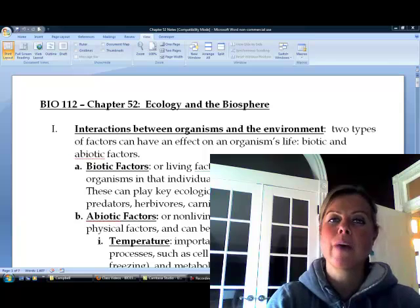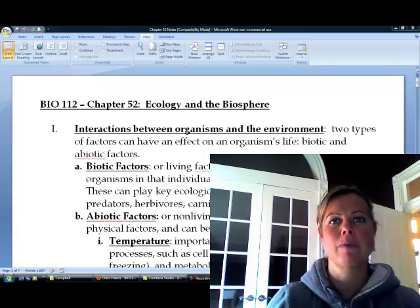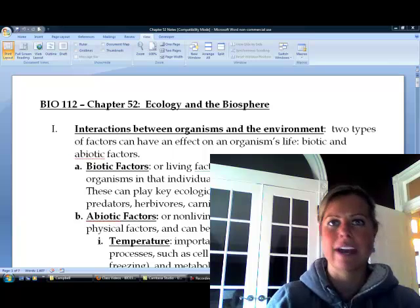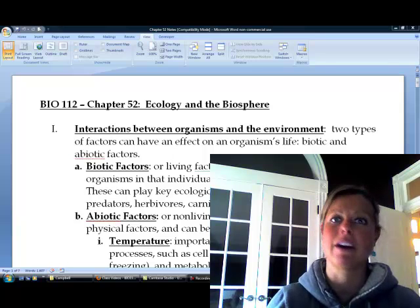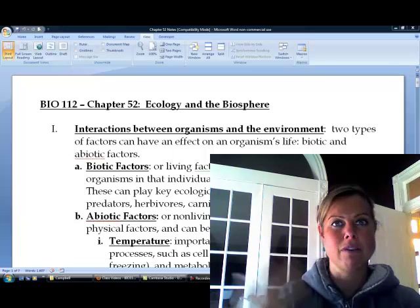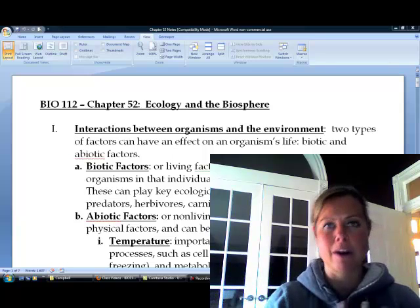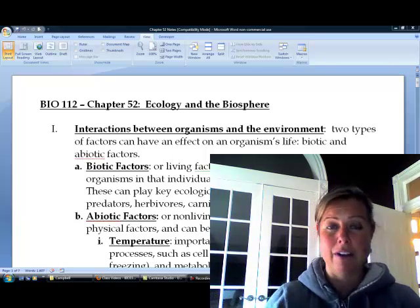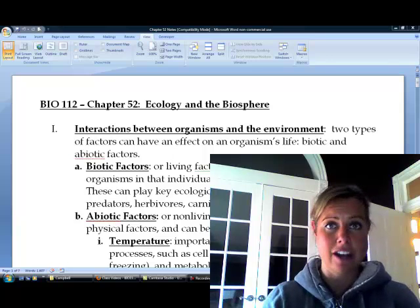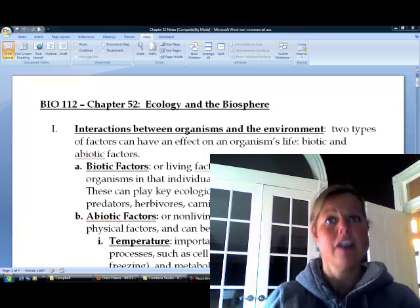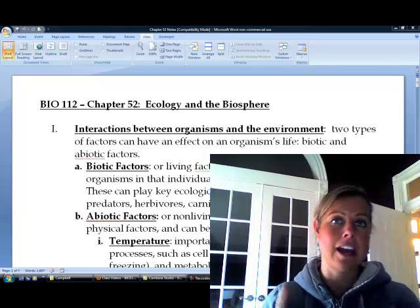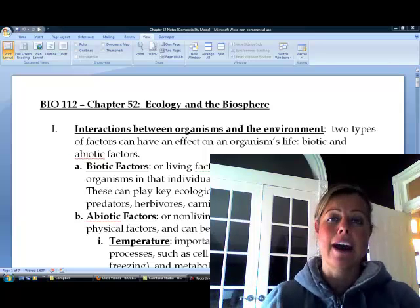So, why we care about this is because when we're trying to figure out stuff about organisms — plants, animals, fungus, bacteria, whatever it is — we want to know what's going on with them as far as what their requirements are from the environment, how they react to the environment, do they tolerate change well, all those types of things. So, we can divide those into biotic and abiotic factors.